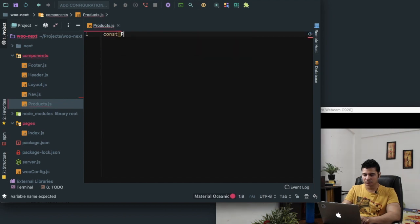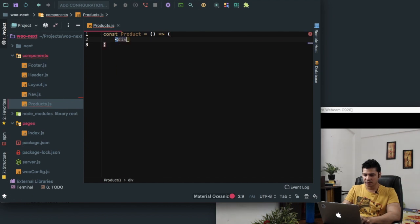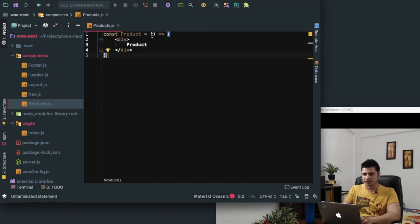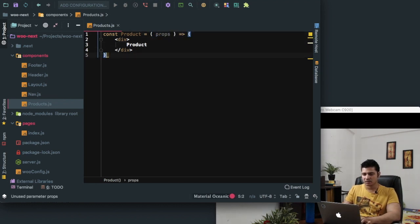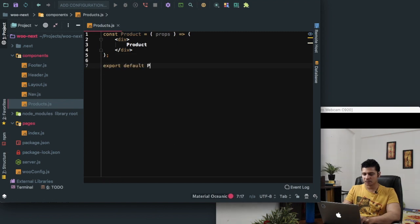Const product is equal to — this will be product, and this will take props. And just export default product. So we need to fetch the request from that URL.